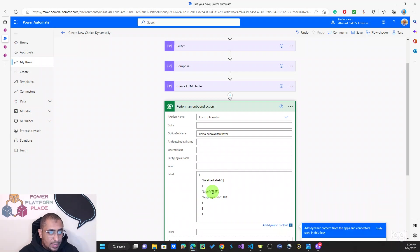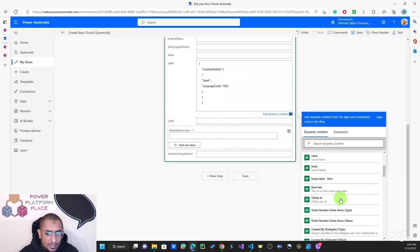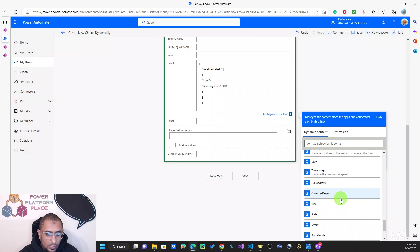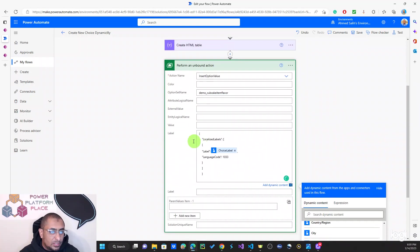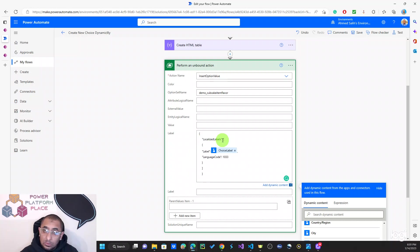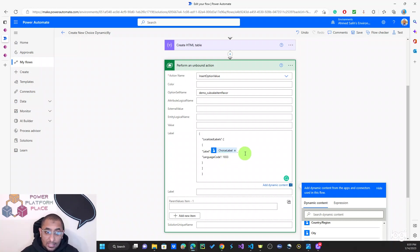The label must be valid JSON. The format is: an object with a LocalizedLabels array, containing an object with two properties — Label (the text value) and LanguageCode (for English, use 1033). So the user's input will be the value of the Label property. That's the JSON format we're looking for, and that's all you need to go ahead and create a new value in that choice. Let's save and test.